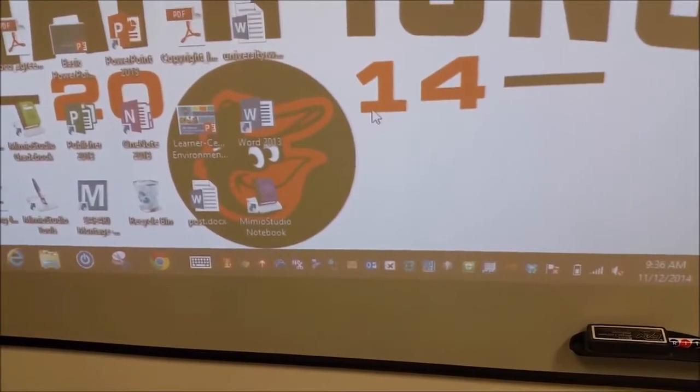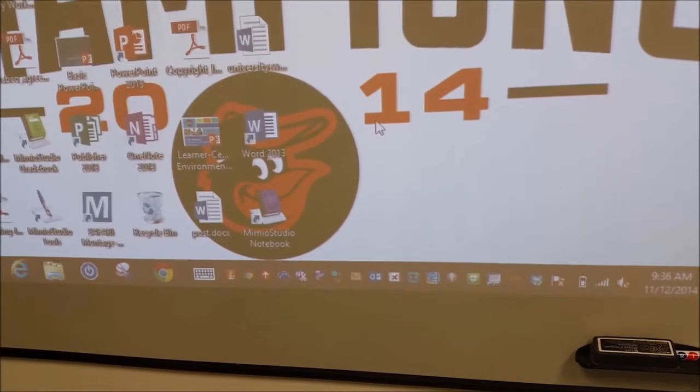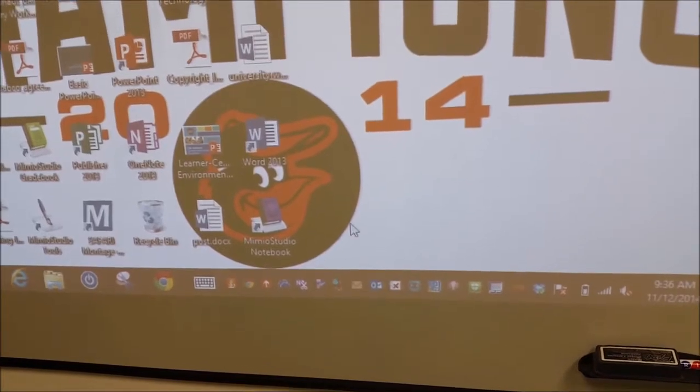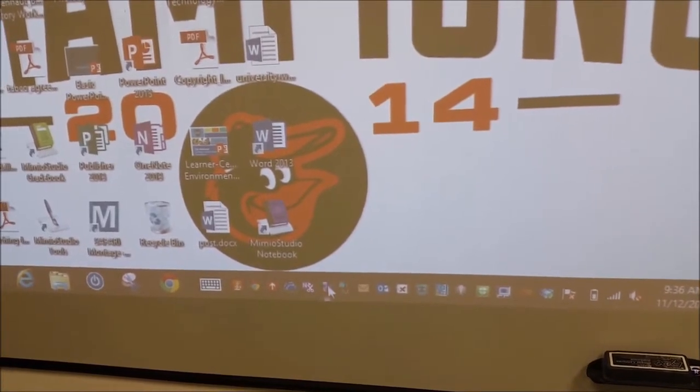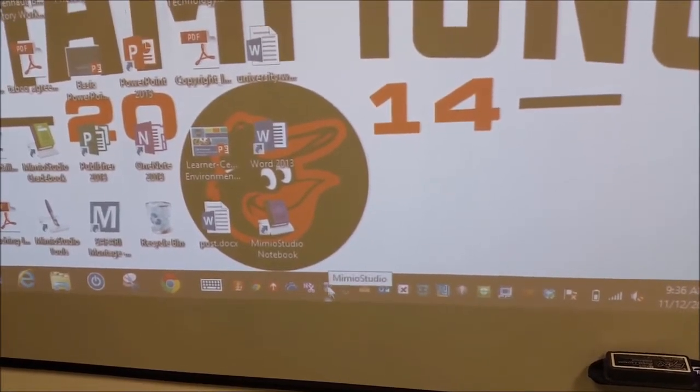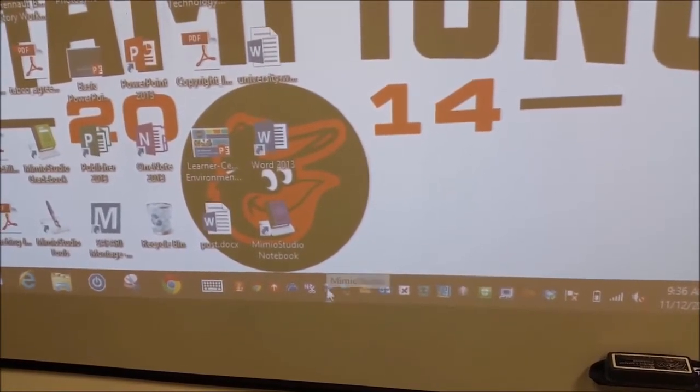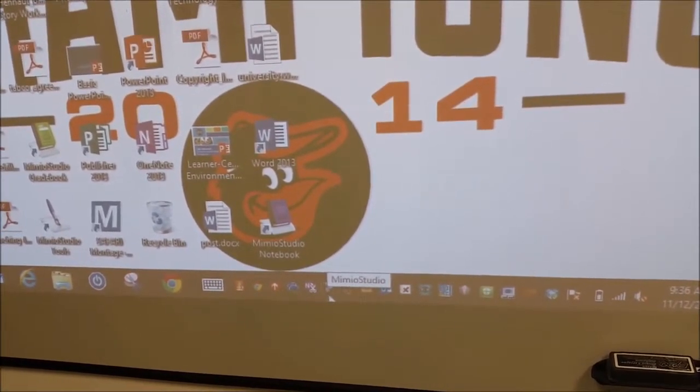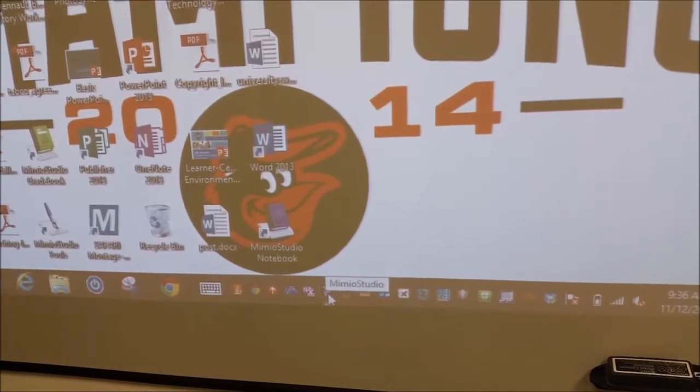Once you've plugged the USB into your computer, you're going to go to your start menu. Down here on the taskbar, you're going to find the Mimeo Studio software.